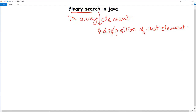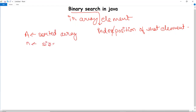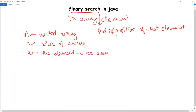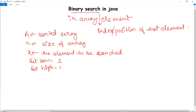Binary search has a particular algorithm. Let's say there is a sorted array, and n is the size of this array. We have the value which we want to search, called X, the element to be searched. The algorithm divides the array into low and high: we set the low value as 1 and the high value as n, the size of that particular array.